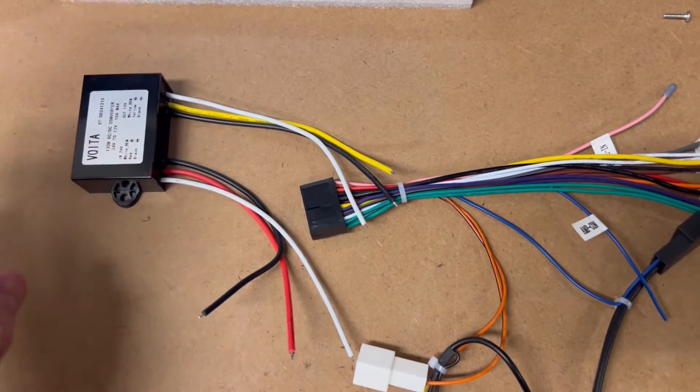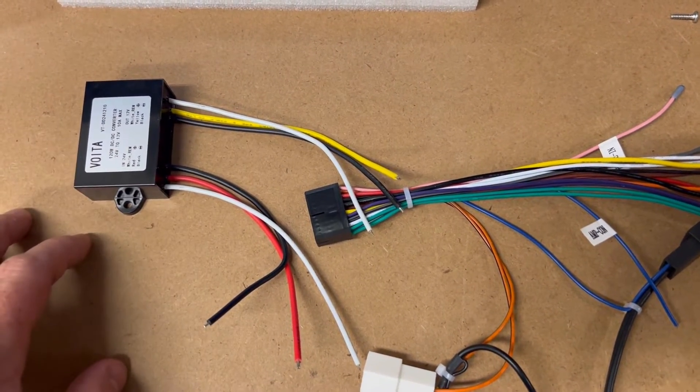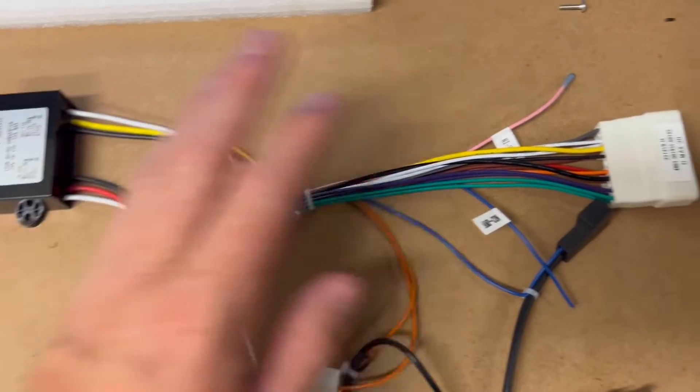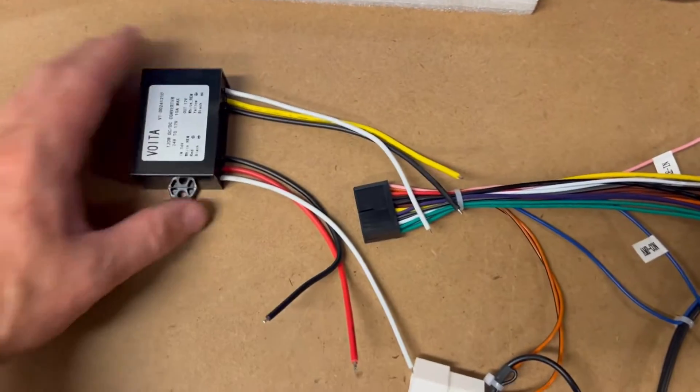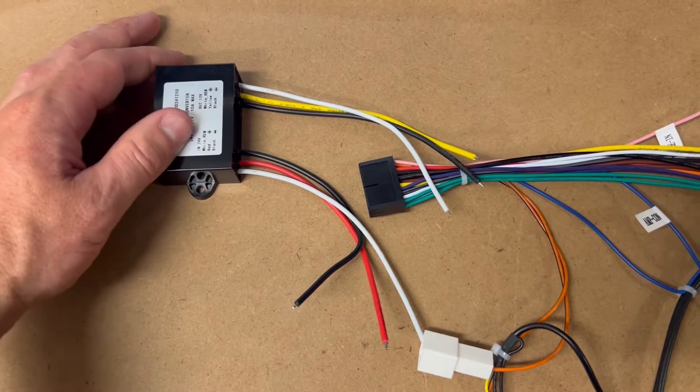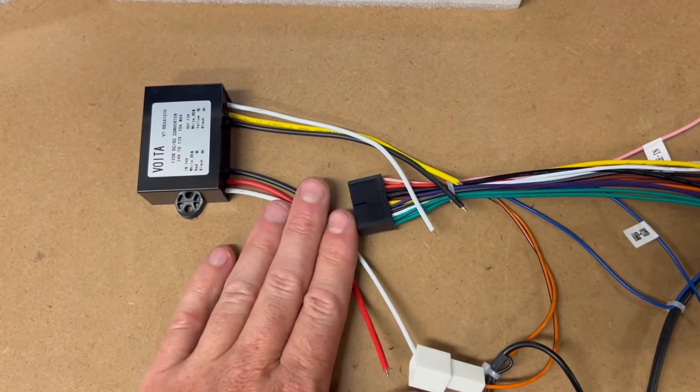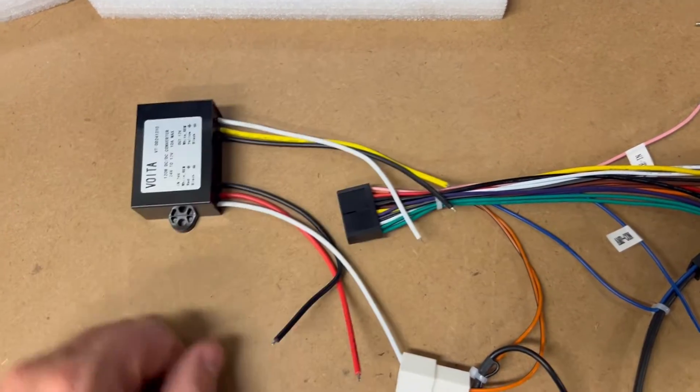So if you have a 24 volt setup like a truck and you want to use a head unit, obviously you have to drop it down. So we include these in our truck pack. 24 volt comes in here, 12 volt goes out.